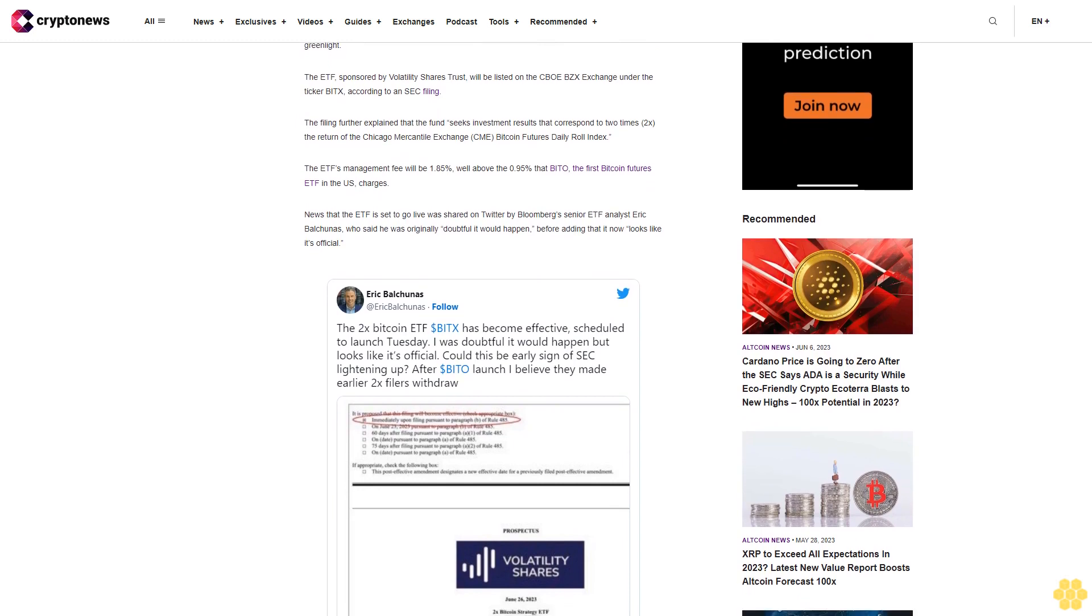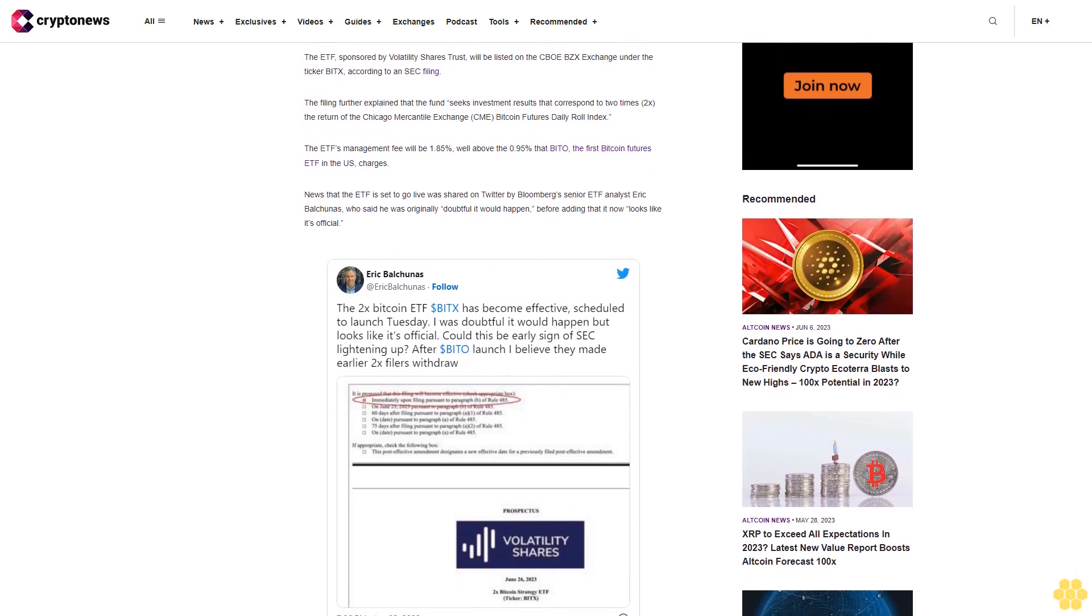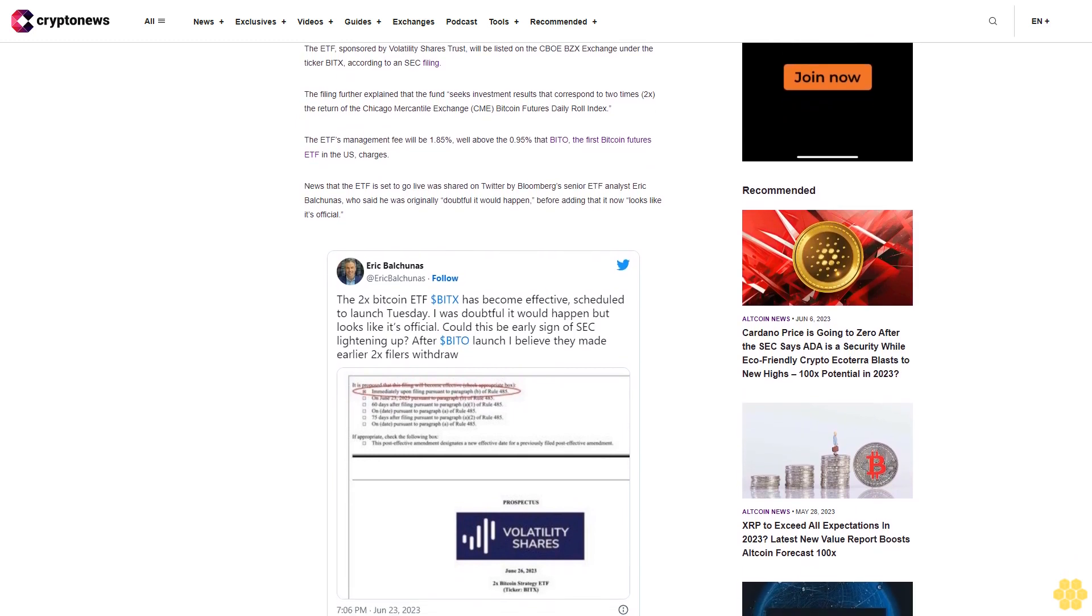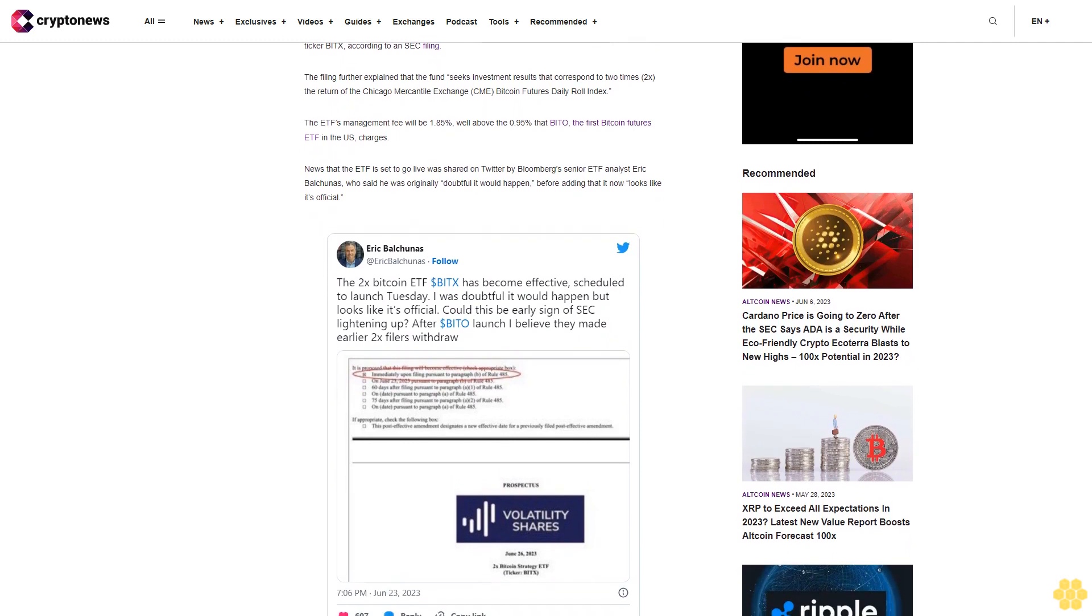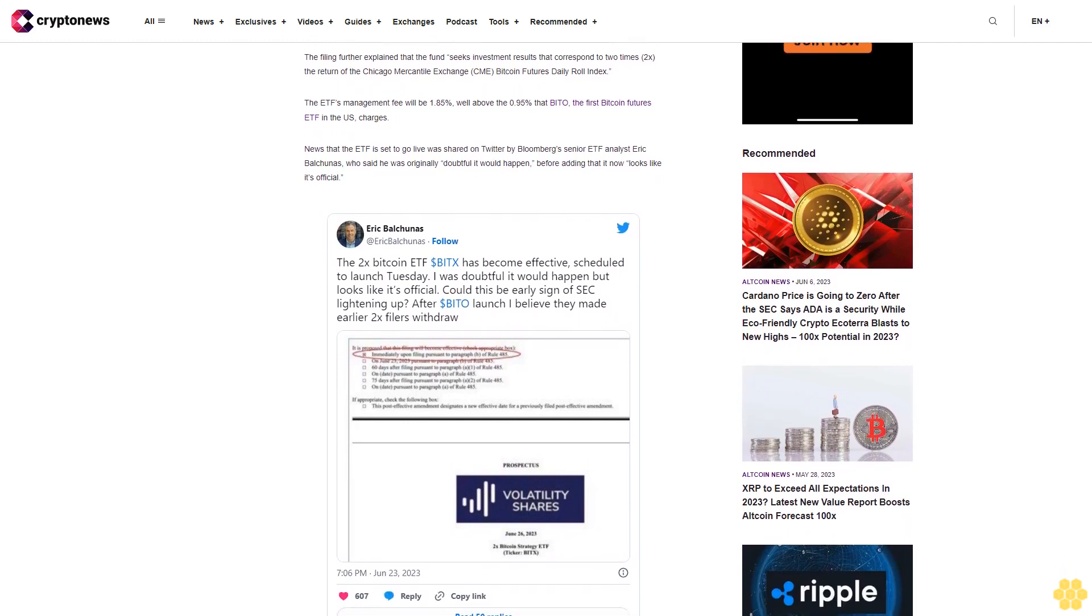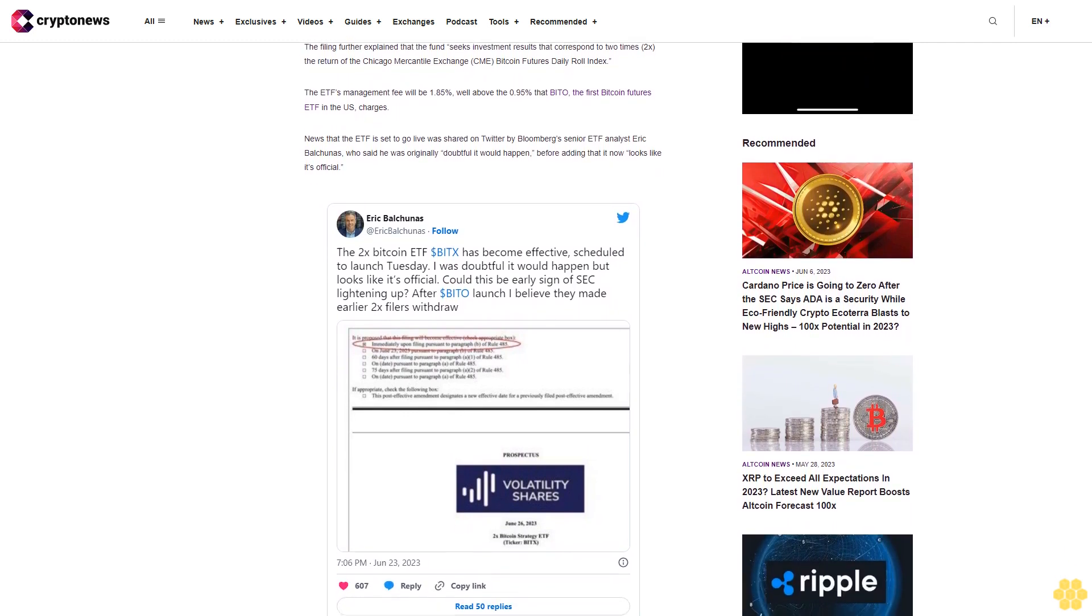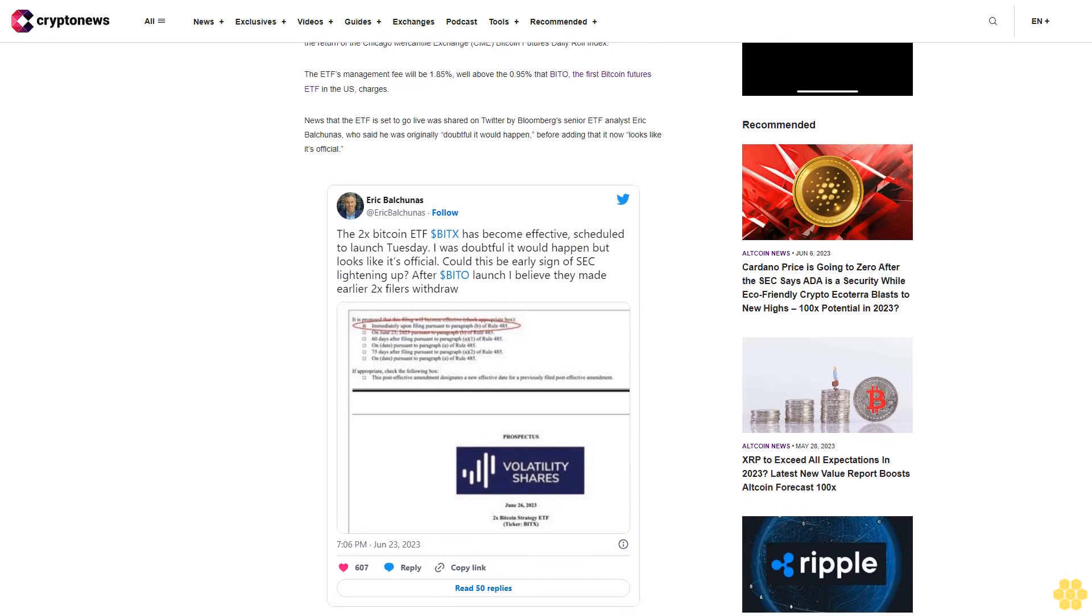In the tweet, Balciunis also speculated that the apparent approval by the regulator could be an early sign of the SEC lightening up, perhaps to the idea of other types of Bitcoin ETFs down the road.